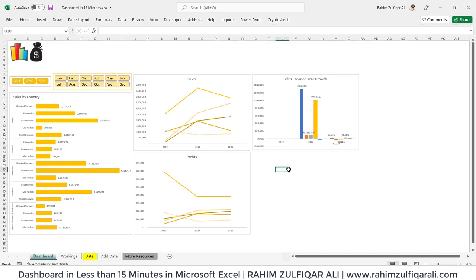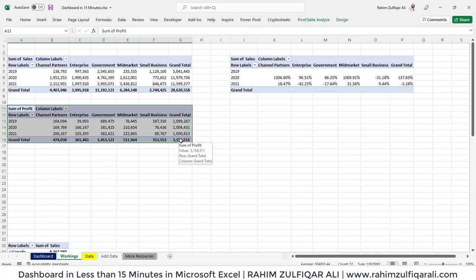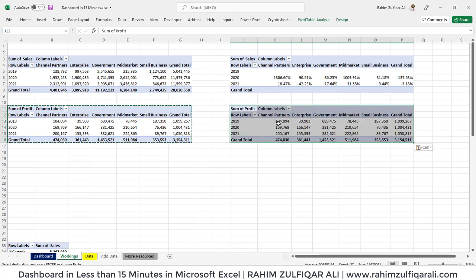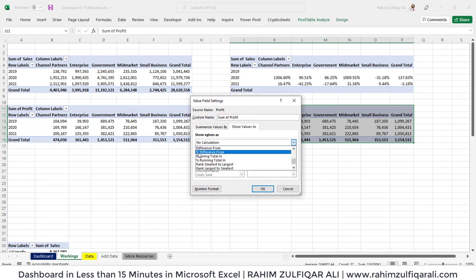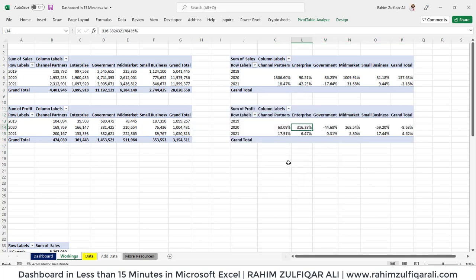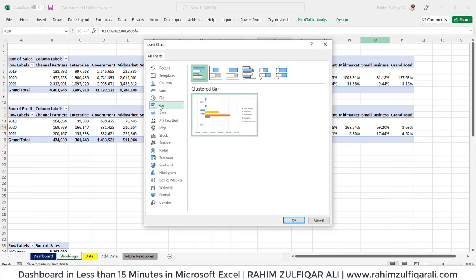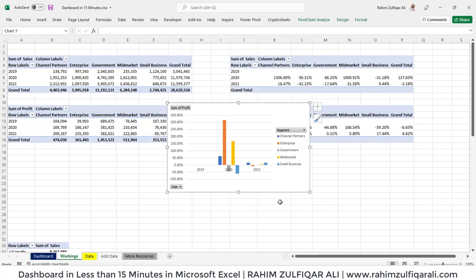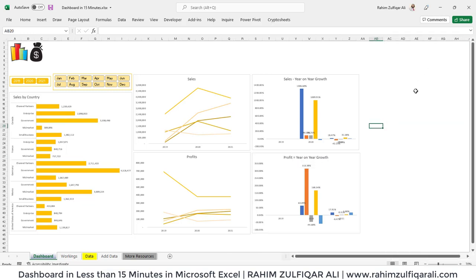Next, add the year-on-year growth for profit as well. Select the pivot table that shows profit for each year segment-wise, copy and paste it. Right-click, Value Field Settings, Show Values As, Percentage Difference From, with base item set to Previous. Then insert a quick column chart — Analyze, Pivot Chart, column chart — and press OK. Title this 'Year on Year Growth.'